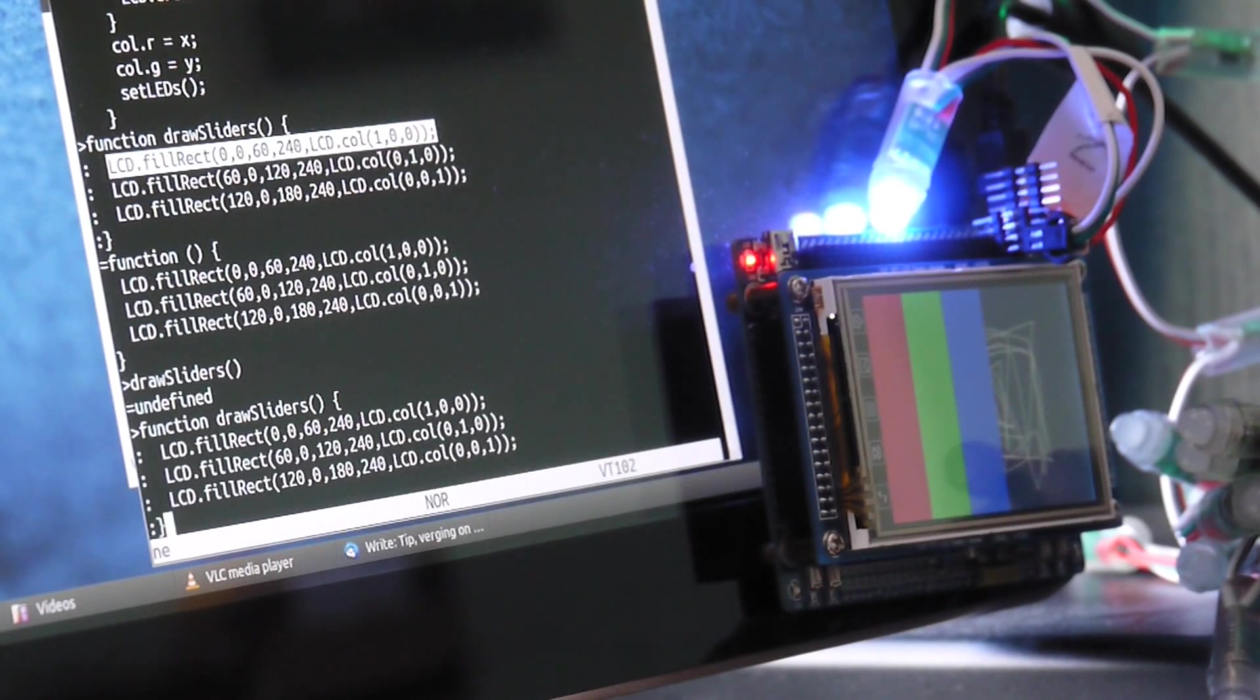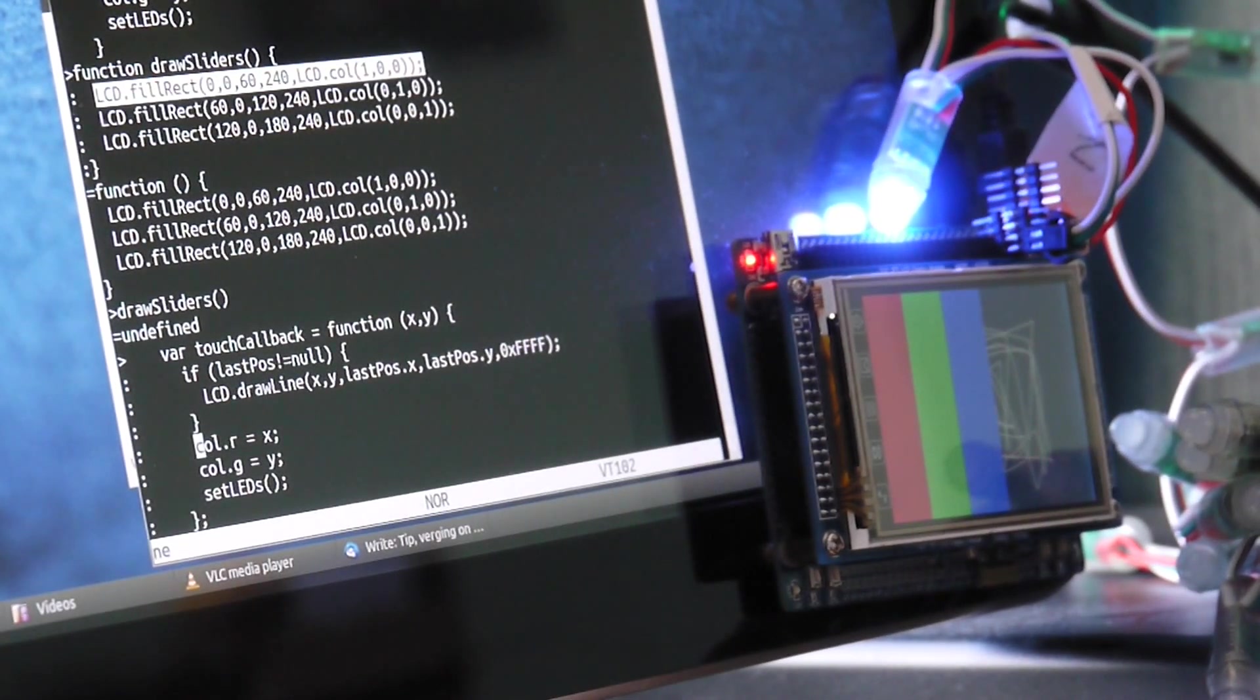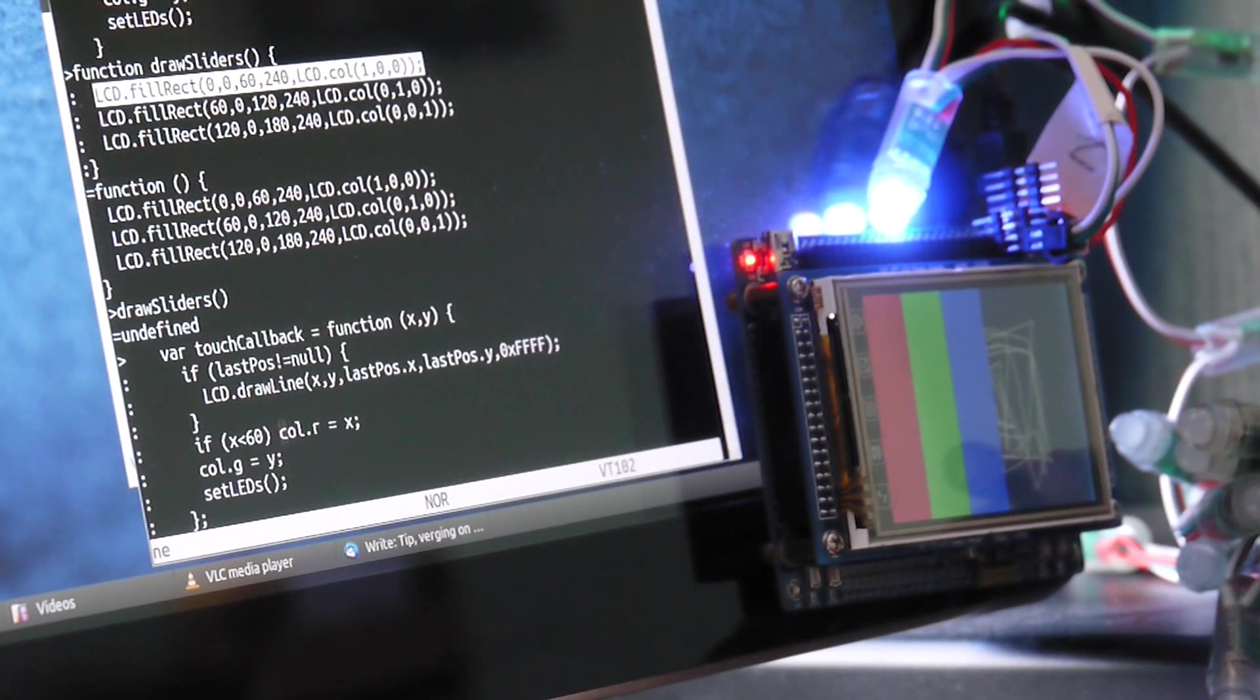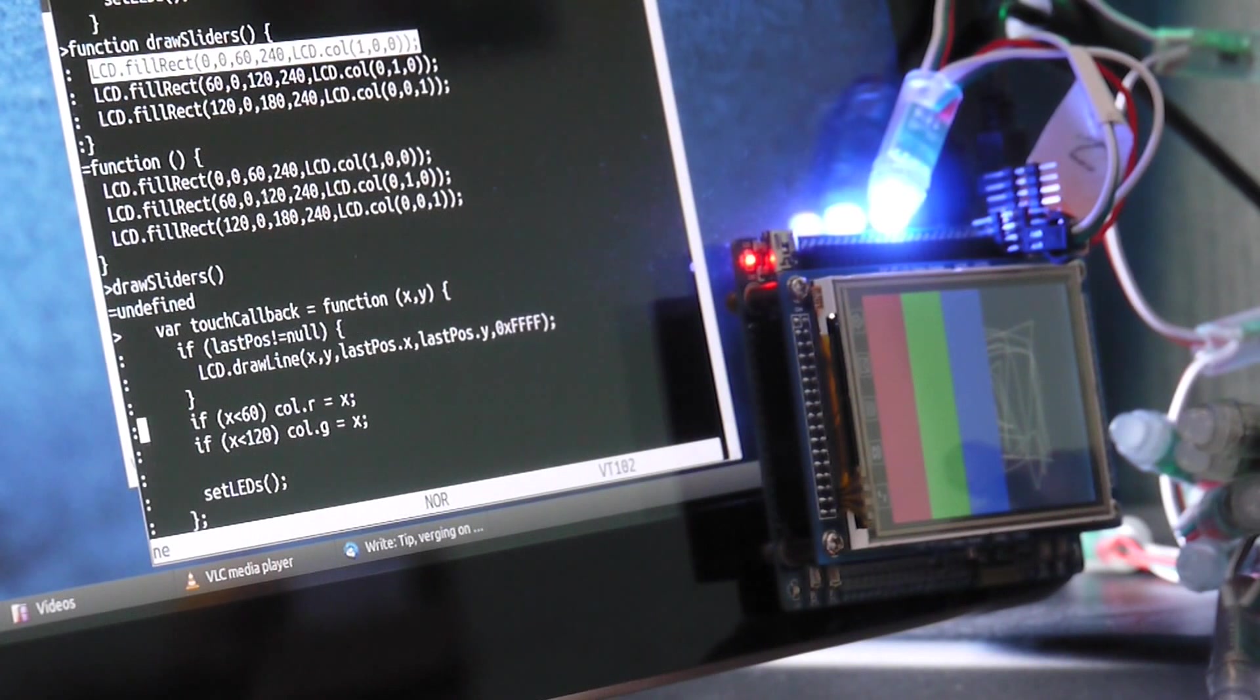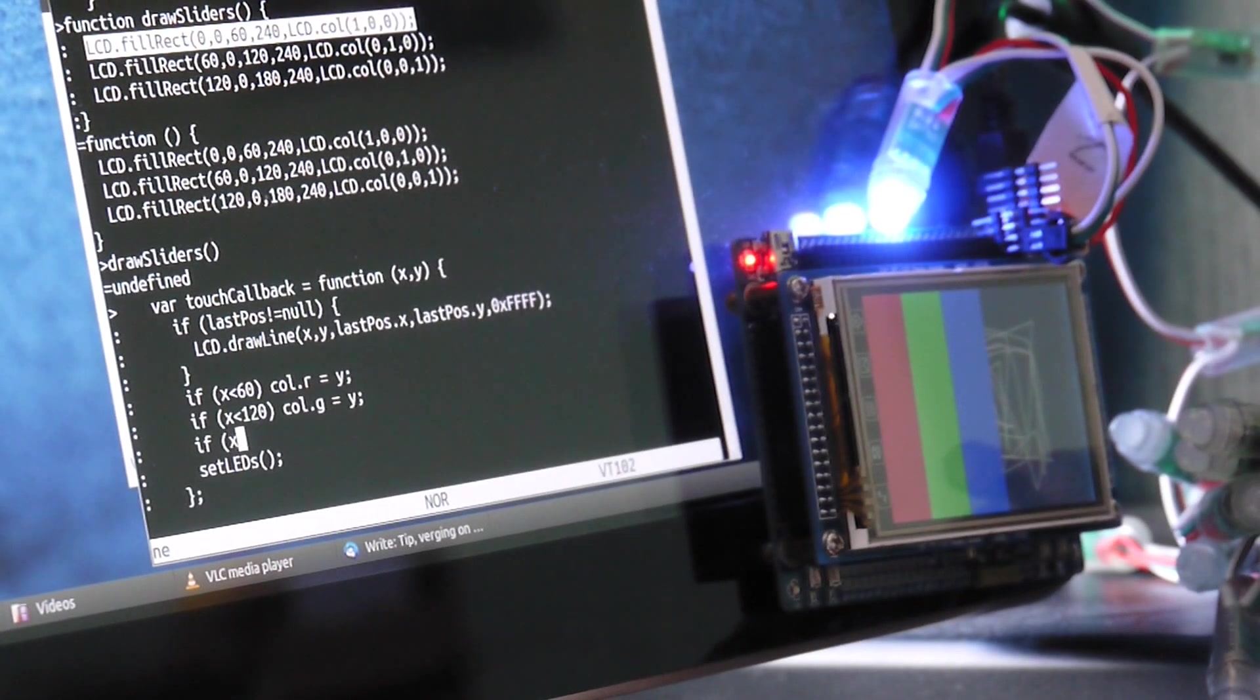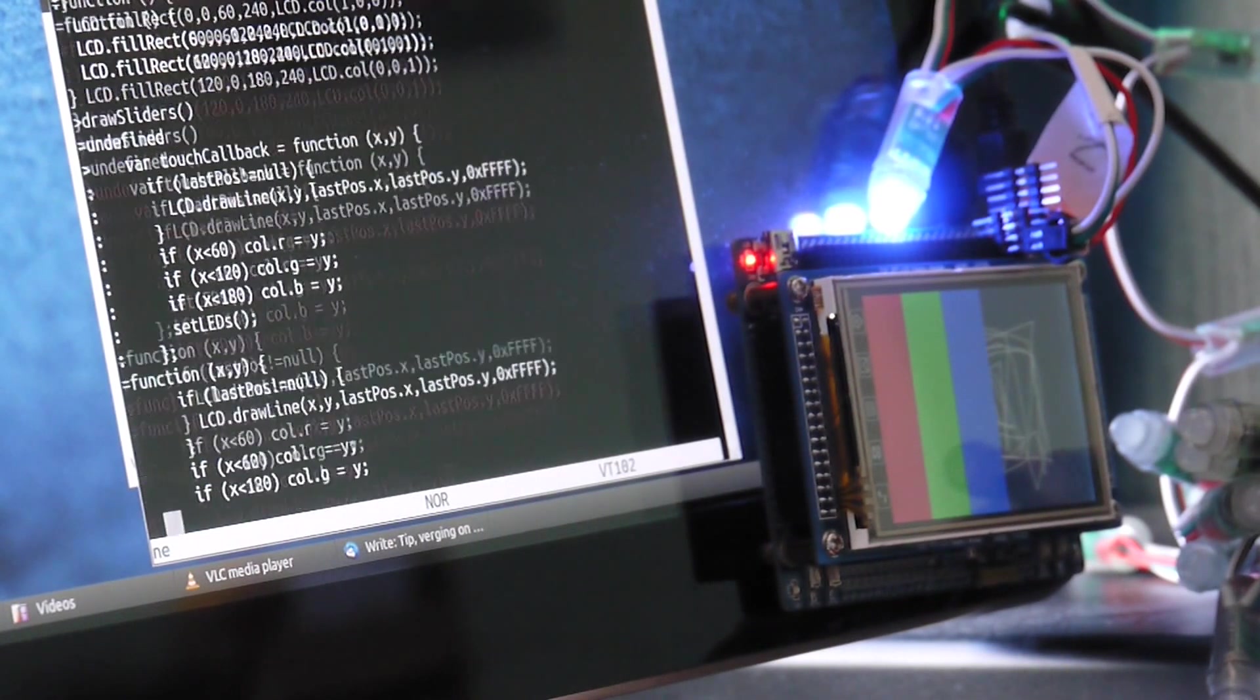So now. If we go back to our touch callback. We can say if X is less than 60, col dot red equals Y. If X is less than 120, col dot green equals Y. If X is less than 180, do blue. And again we just set it up.